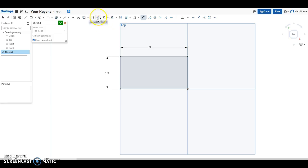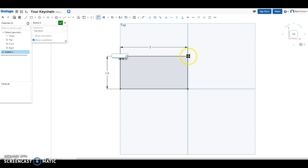Round the edges with the fillet. Use the fillet tool. You just select the corner. Let's change this fillet to .25. And then apply it to the rest of our corners.